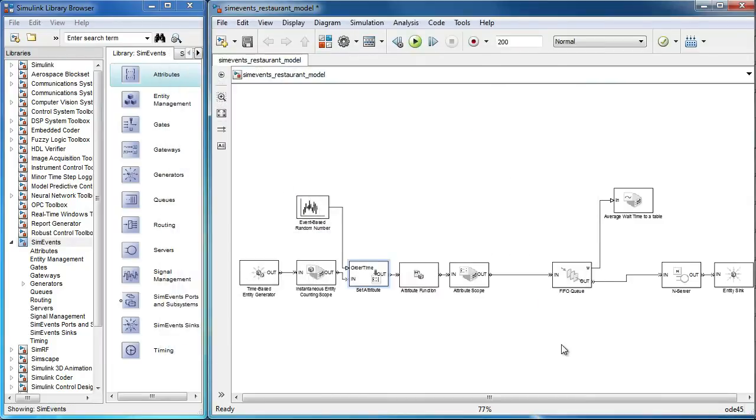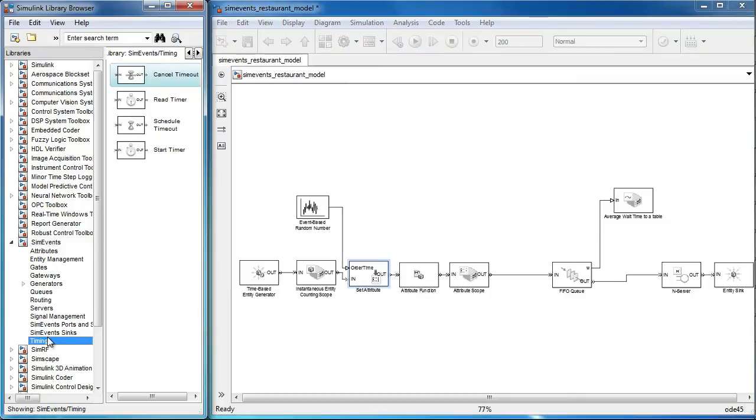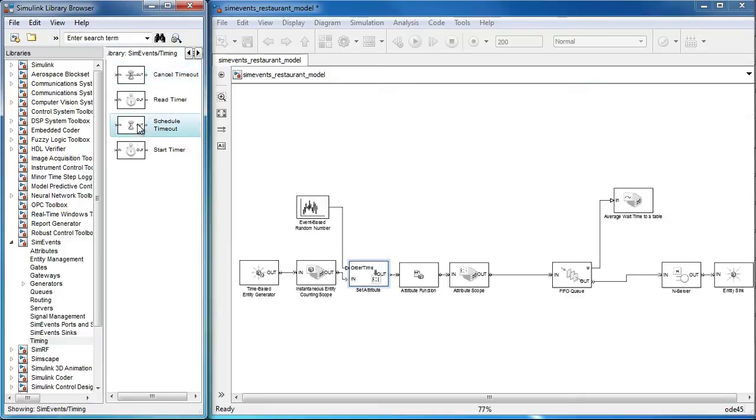The schedule timeout block can be used to keep track of the time an entity spends in an entity path during simulation. This block can be found under the timing sub library.